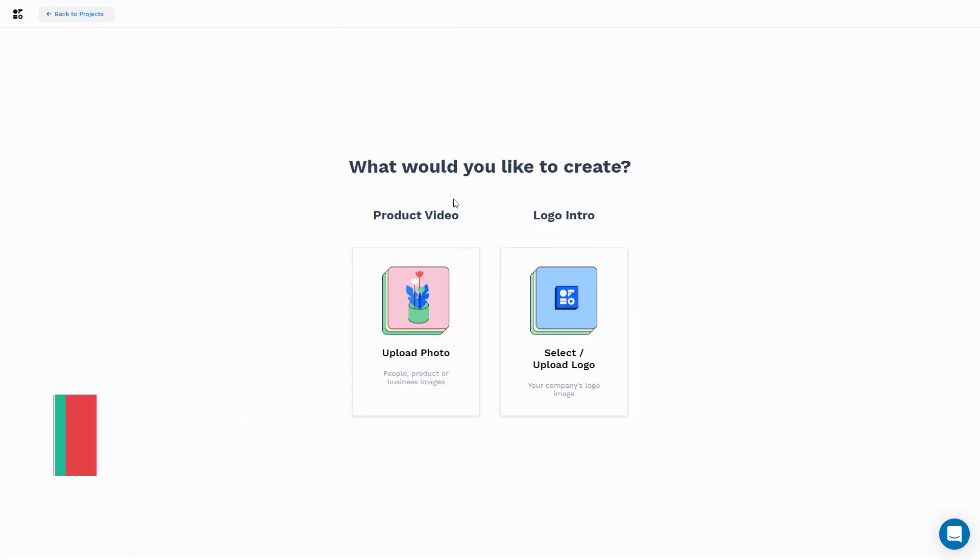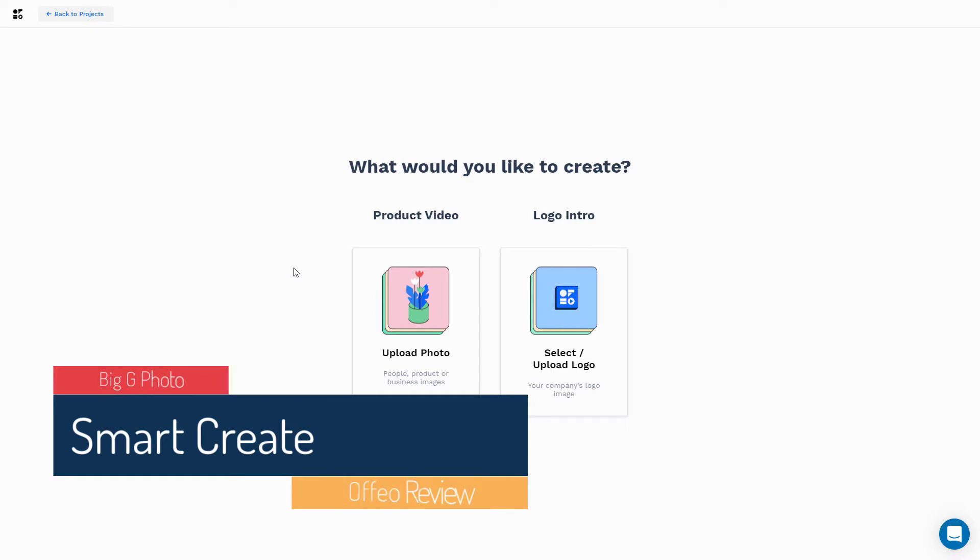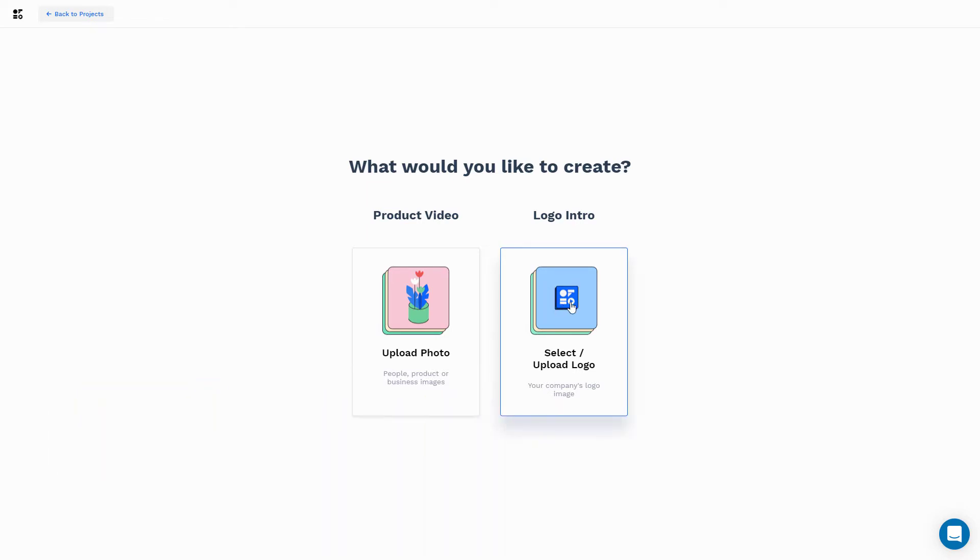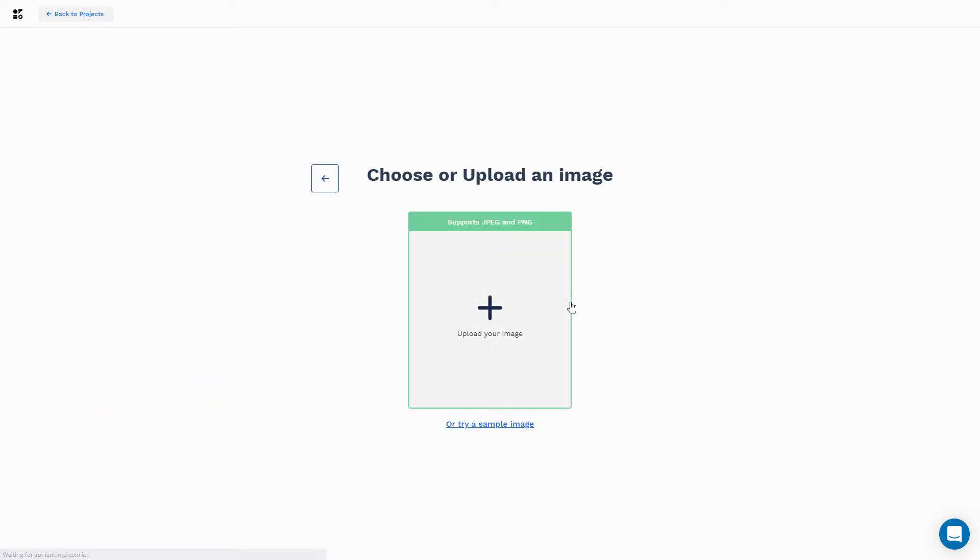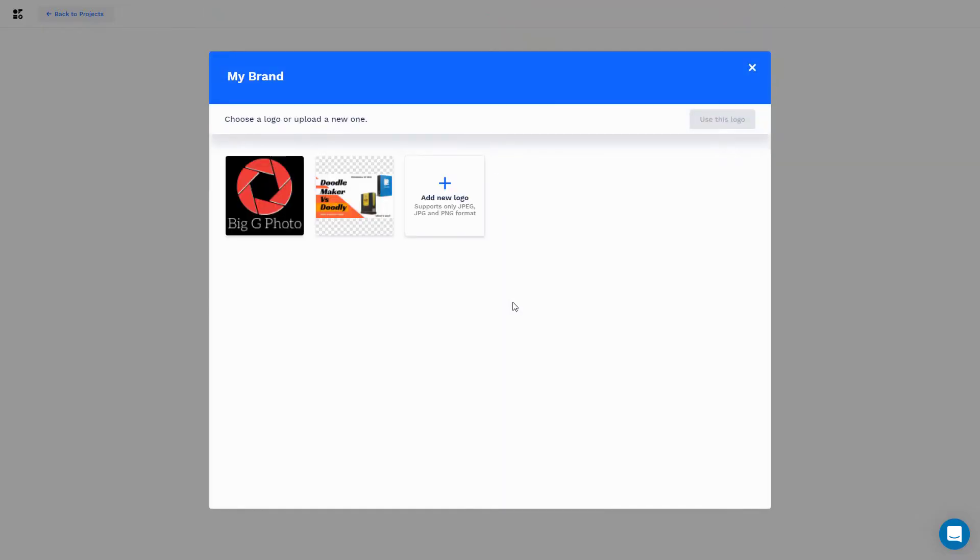I've clicked on Smart Create and essentially what Smart Create does is it just makes a video for you, a short video, an introduction video. So let's have a look. I'm going to look at using the logo feature. I'm going to add a logo.